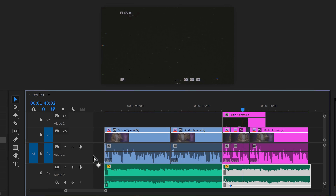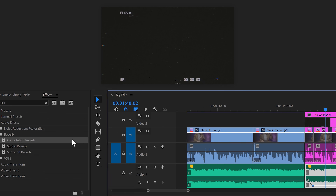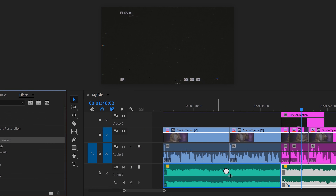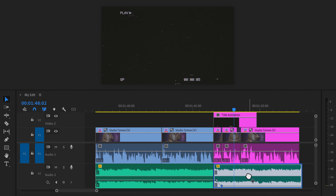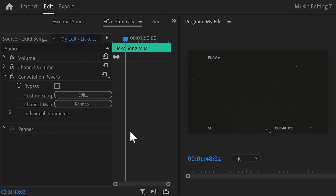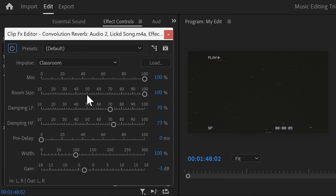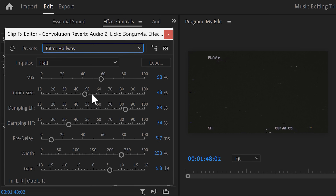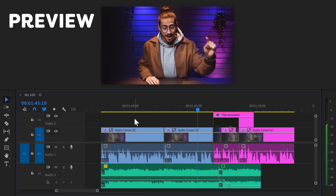This is where the reverb comes in. Find the Convolution Reverb in the effects library and drag it onto your song in the timeline. Then head over to the Effect Controls and click on Edit to open it up. In the preset list, you will find a perfect one called Bitter Hallway. This will give the audio a smooth fade out.